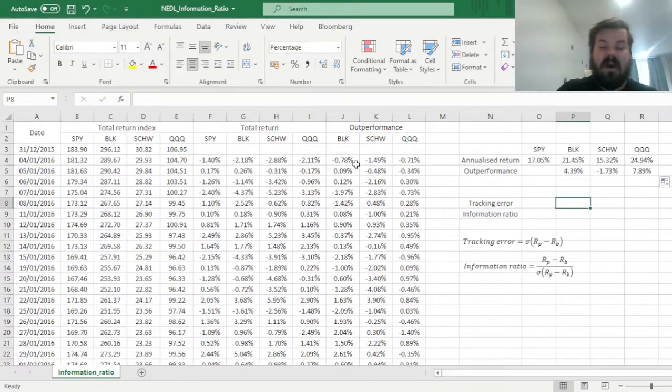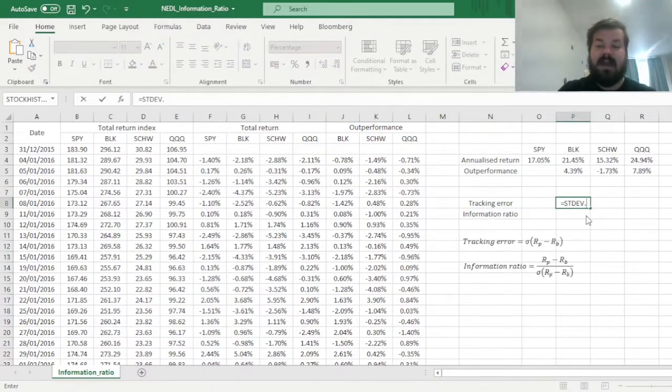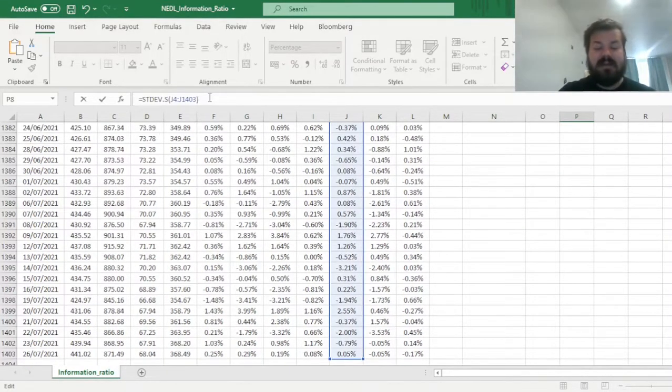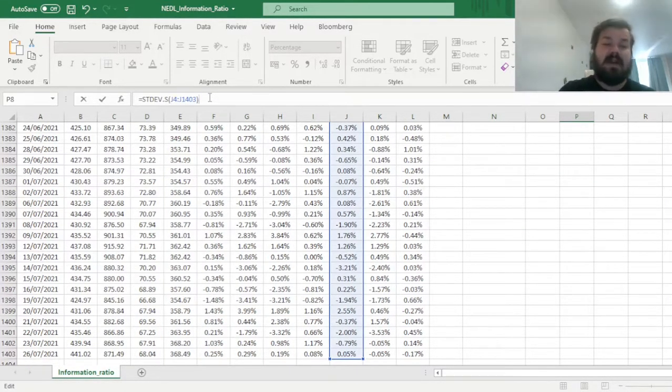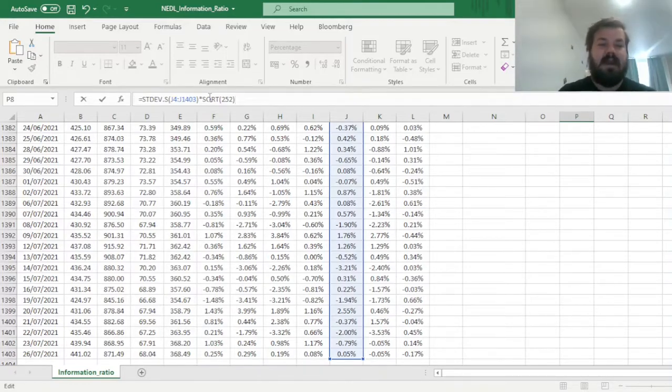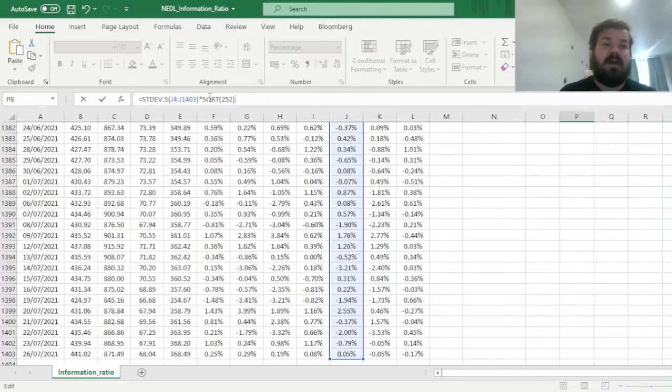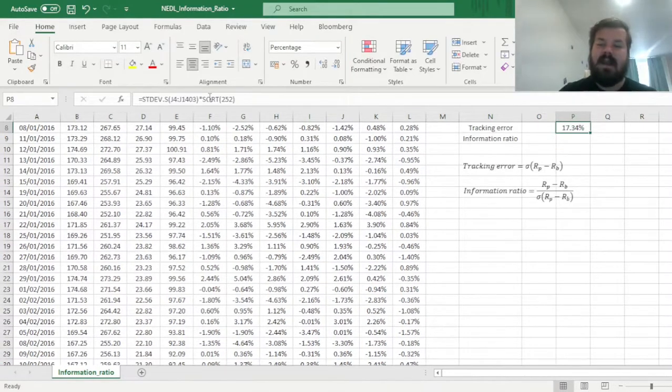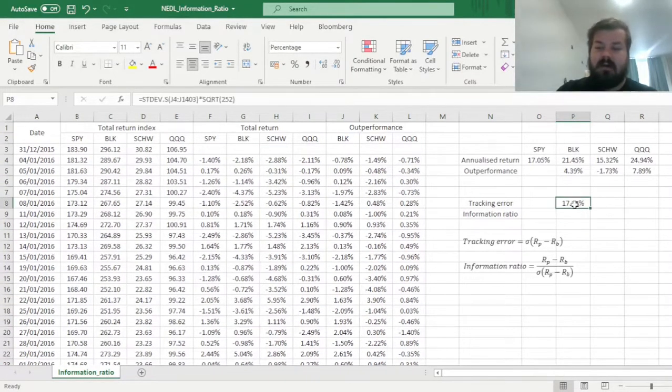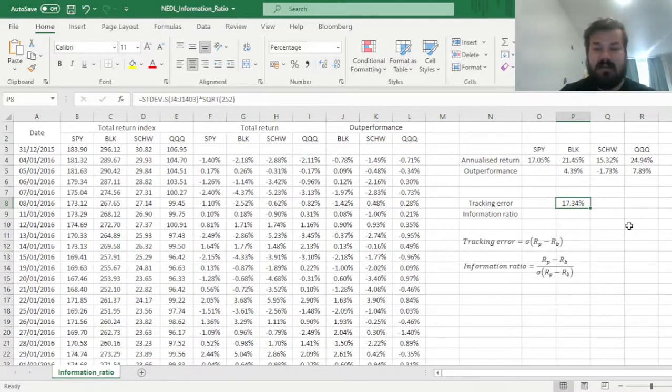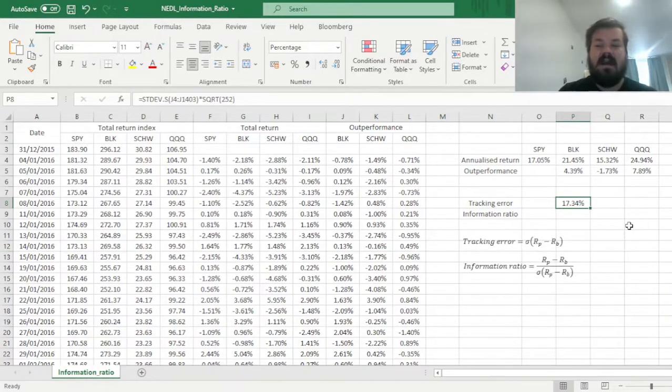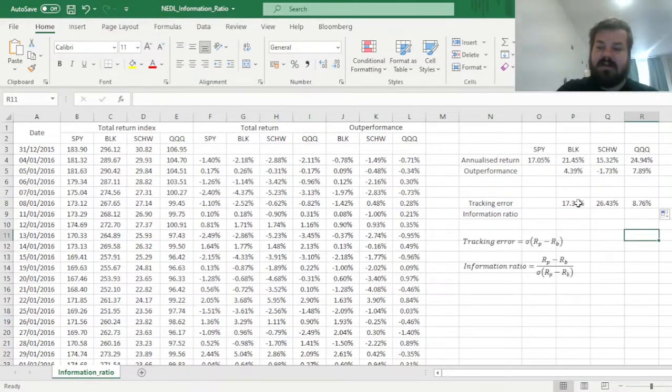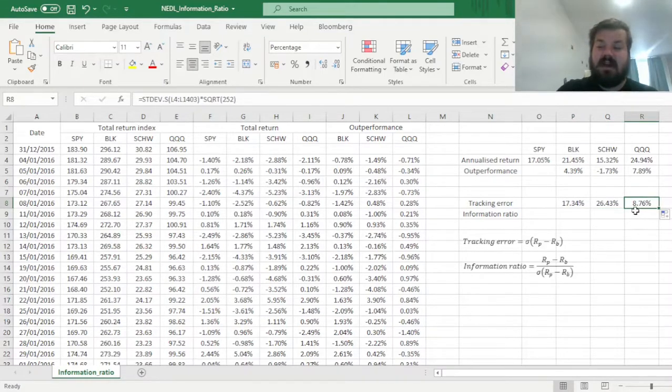Now we can calculate our tracking error, and that's exactly why we calculated daily outperformances, because now we can just apply the STDEV.S sample standard deviation function onto the array of daily outperformances, and to annualize that, to calculate annual tracking error and annual information ratio, we can multiply it by the square root of 252. Again, scaling any risk measure, any standard deviation measure, any volatility, to annual frequency from daily frequency, requires you to multiply by the square root of the number of trading days in a year, assumed to be 252 yet again. And here we see that the tracking error of BlackRock on annual terms is 17%, meaning that the volatility of outperformance in annual terms is 17%, that's the deviation that you would expect from the market index when investing in BlackRock, and we can compare it to tracking errors of other funds.